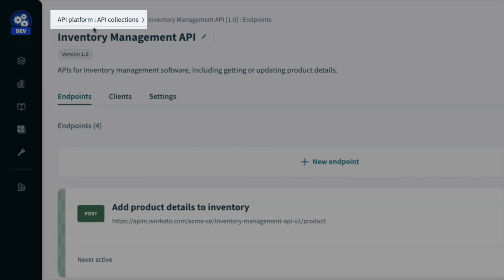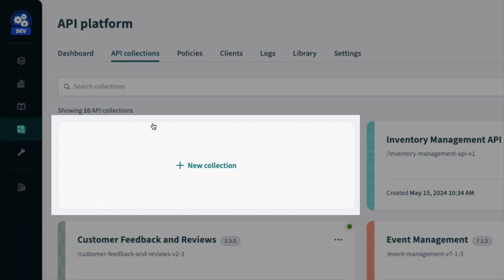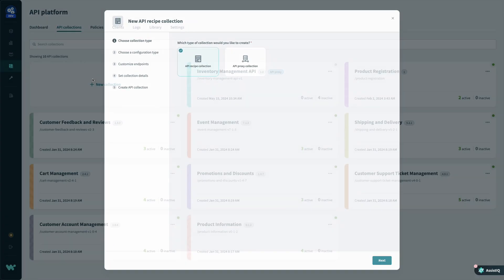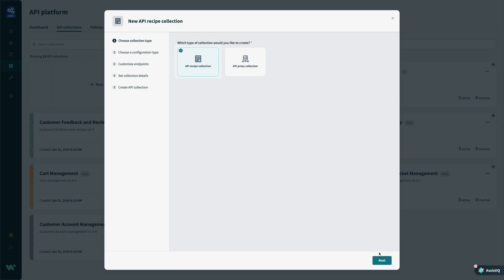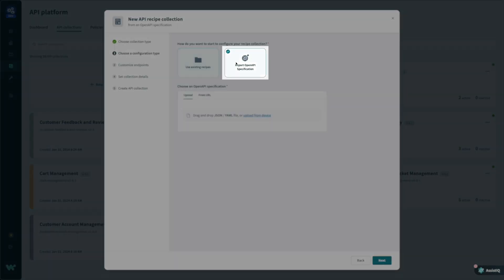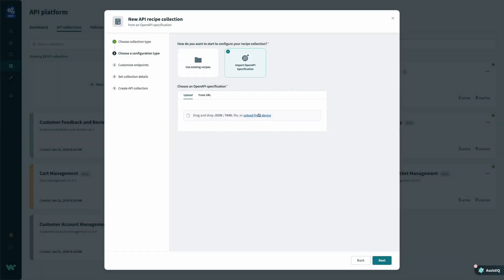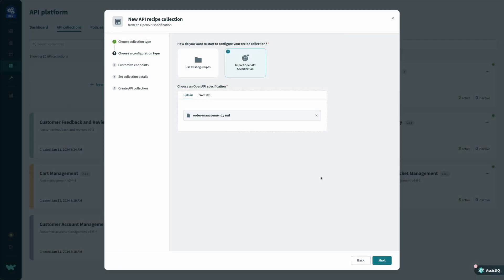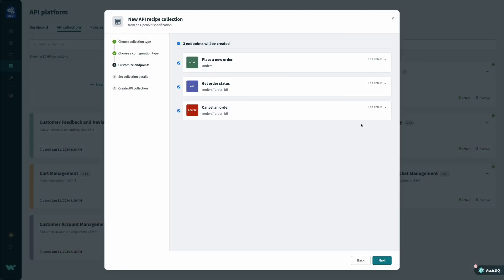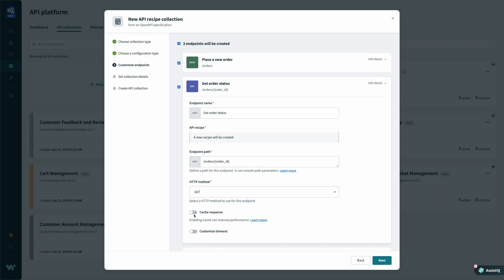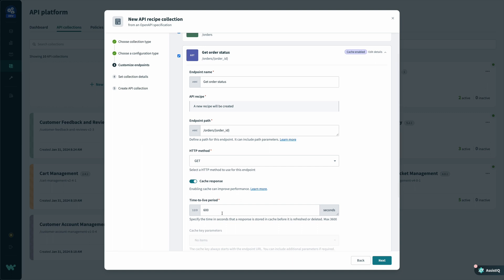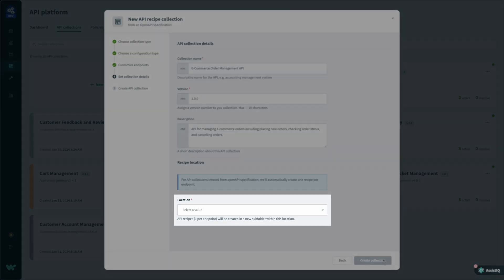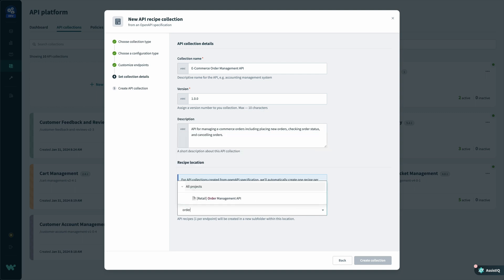Just like before, I'm going to start with setting up my collection. This time, I'll select API recipe collection. Once again, I'll start with an API specification that describes the new API I want to build, and verify that my endpoints have been configured correctly, including enabling caching for increased performance where appropriate. Finally, I'll supply a project to store these endpoints, and create my new collection.